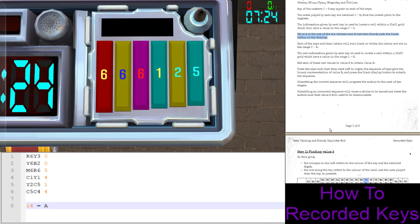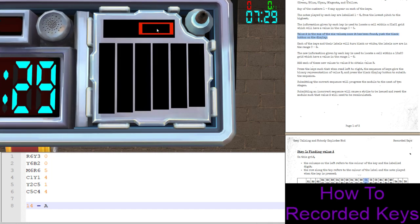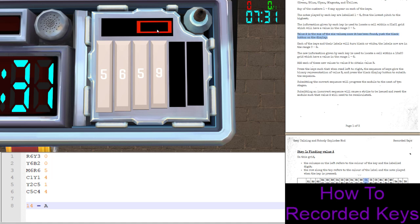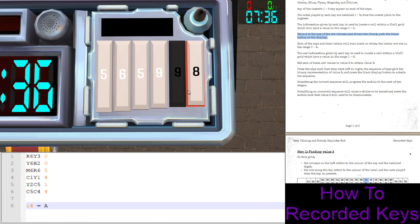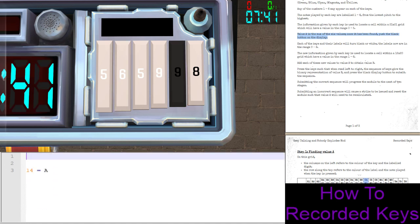We're going to sum those up. So zero plus zero plus five plus four plus one plus four, that comes out to be 14. This they refer to as A. Value A is the sum of those six values. Once it's been found, we push the black button on the display. Okay, well let's do that. Oh goody, more keys!